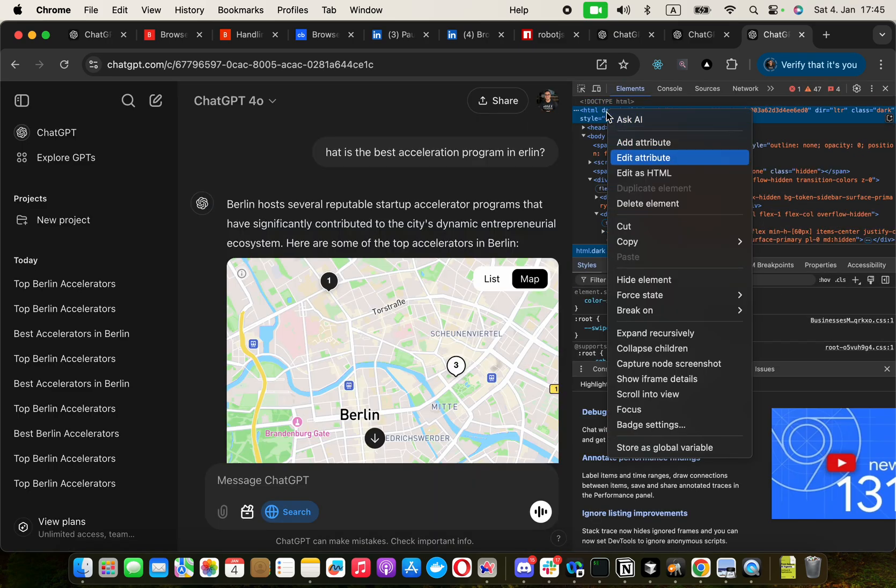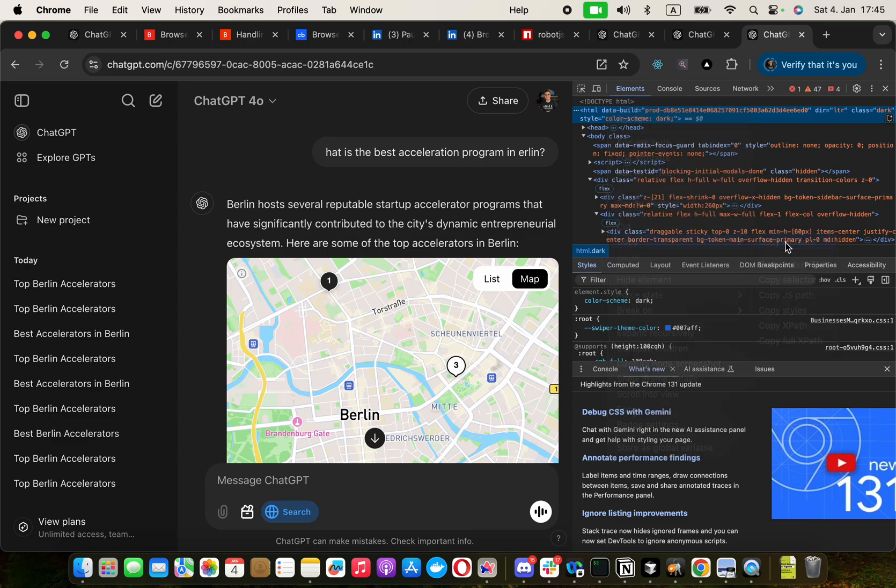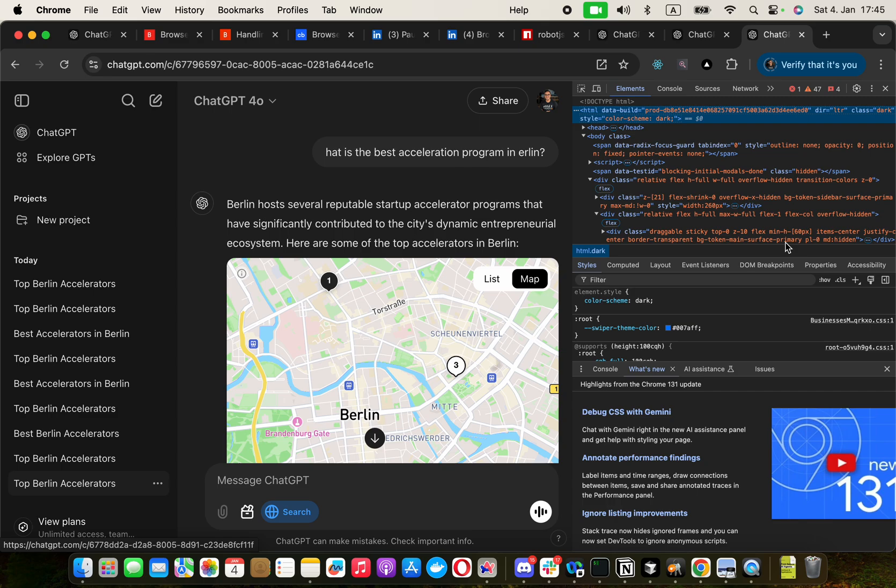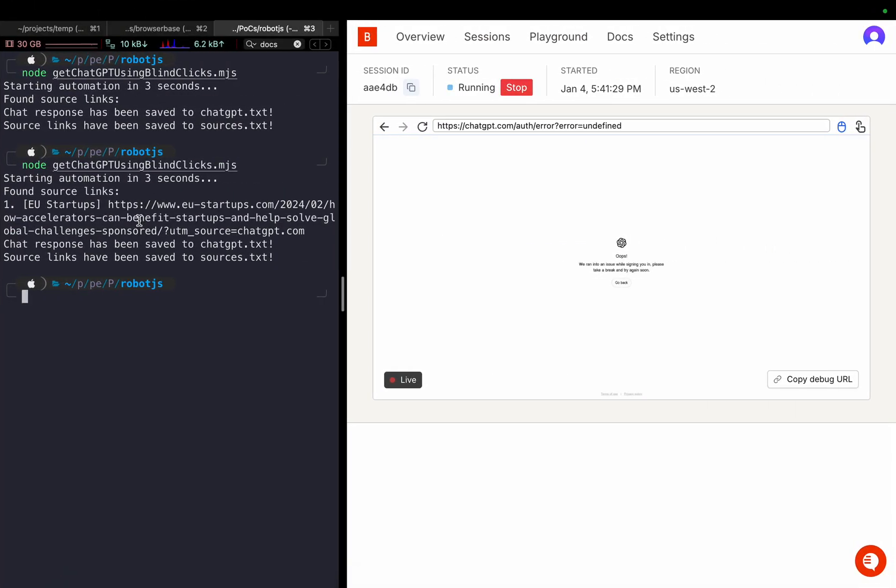But at least the authentication bypassing happened like a breeze because it's a browser session and the mouse movement and everything can happen slowly so that I don't trigger any anti-bot detection algorithms. There we go.